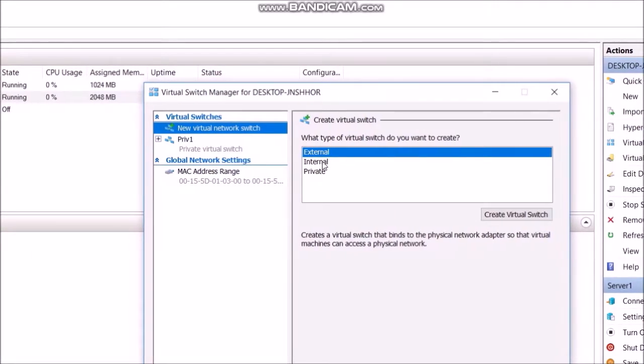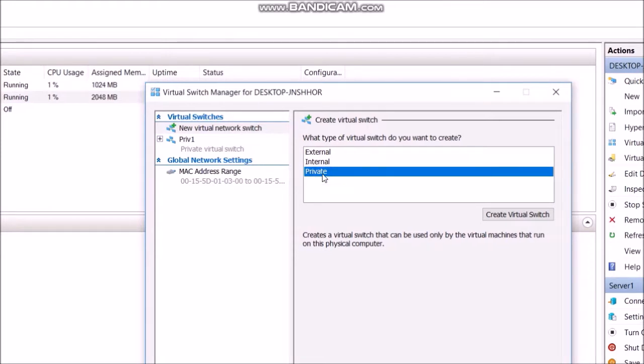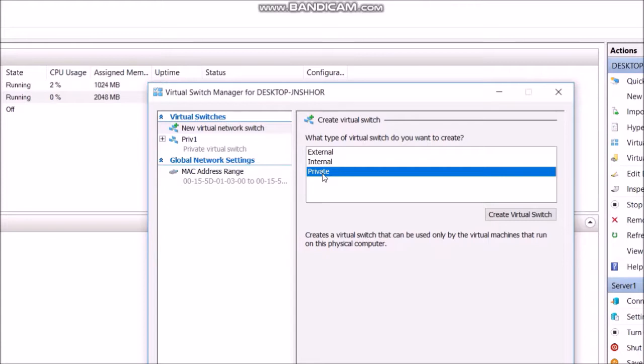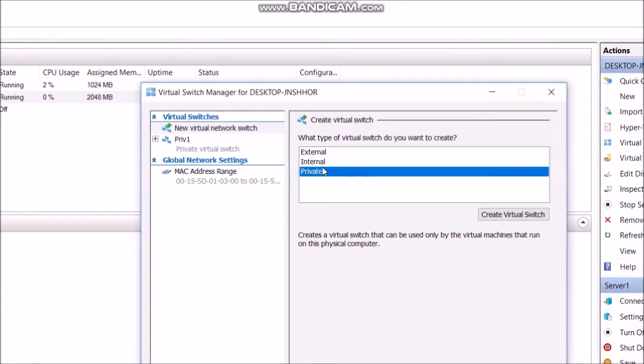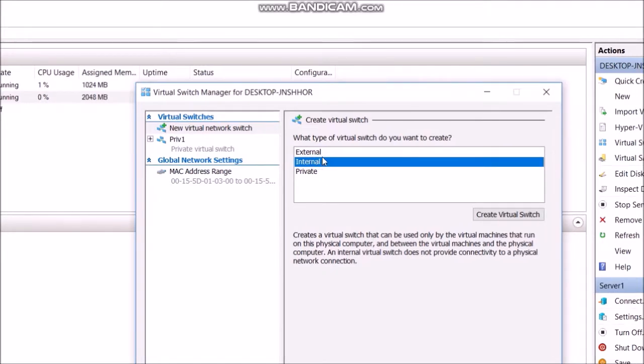First one, private: communication dedicated only for VMs. Next, internal: communication only for VMs and the physical host. Last, external: communication to any computer, including internet.